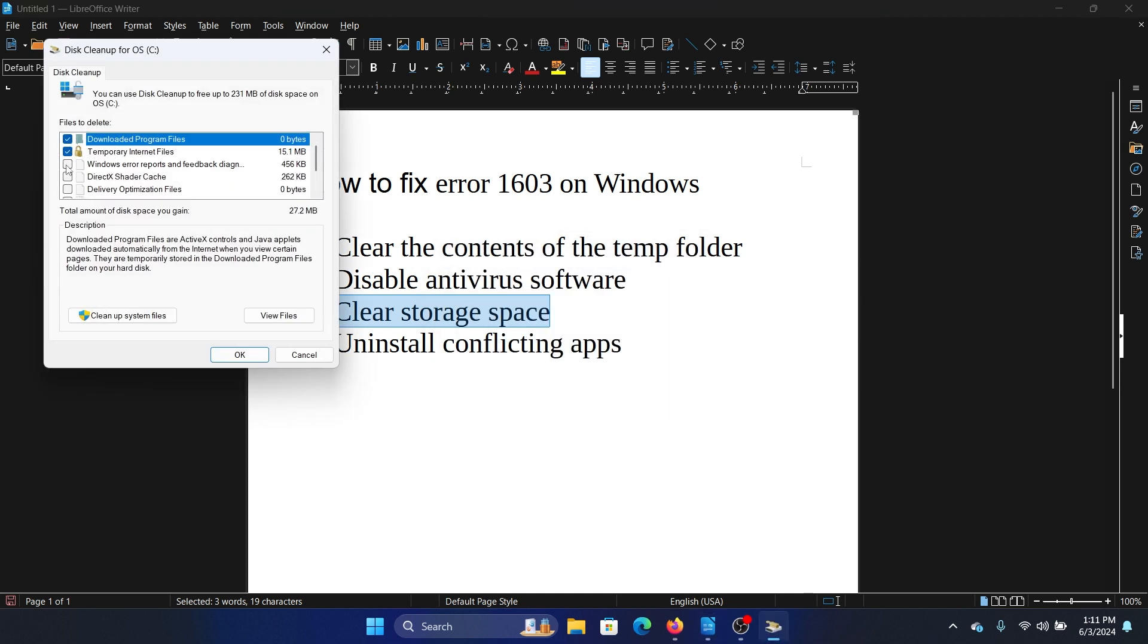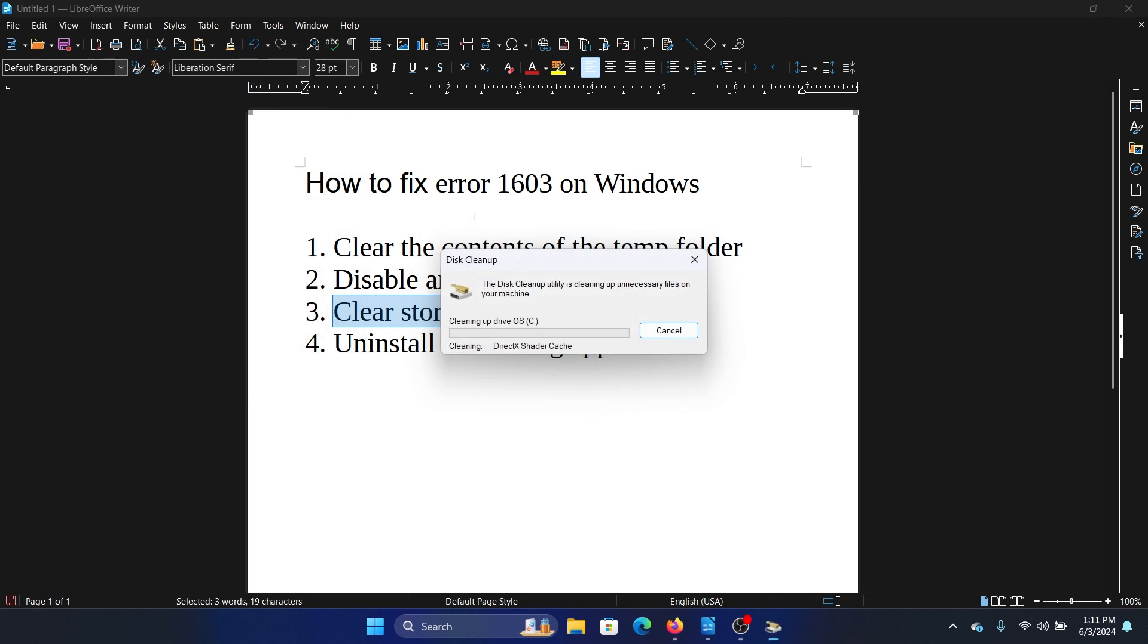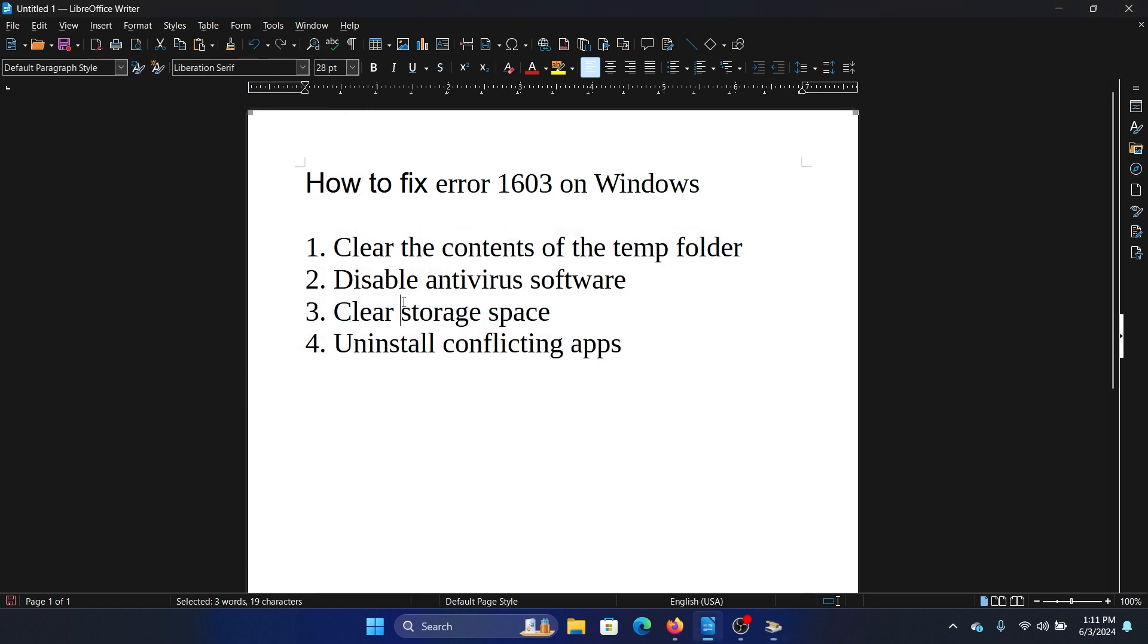Now temporary internet files is already selected. Check all of these boxes for temporary files. The second last one is temporary files in general. Click on OK and click on delete files. This should be helpful.